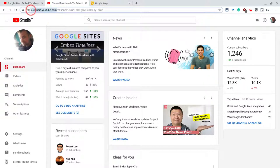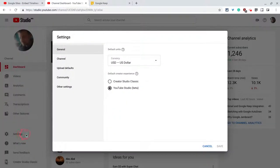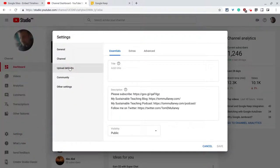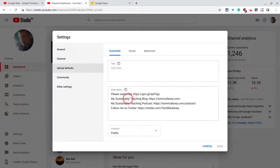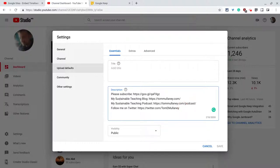In studio.youtube.com, go to settings and then go to upload defaults. There you will find description. This text will appear in the description box in every video you post and you never have to repost it.